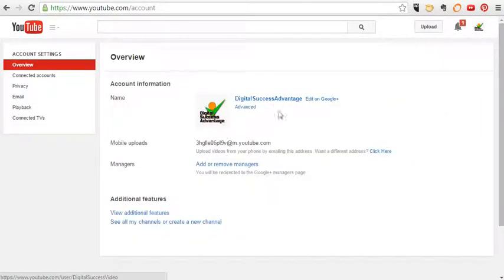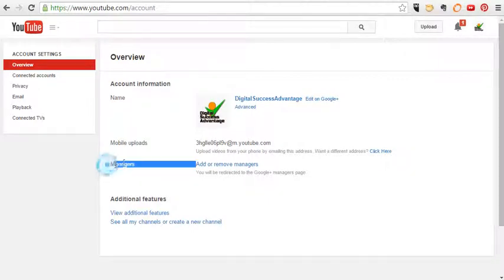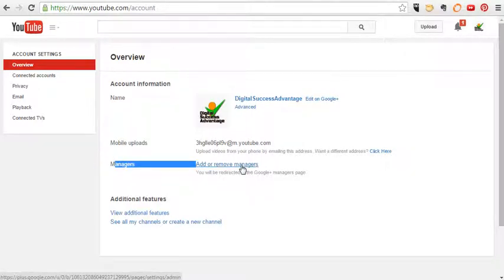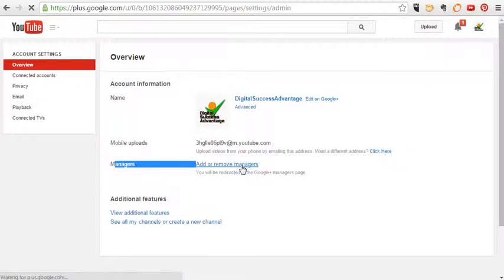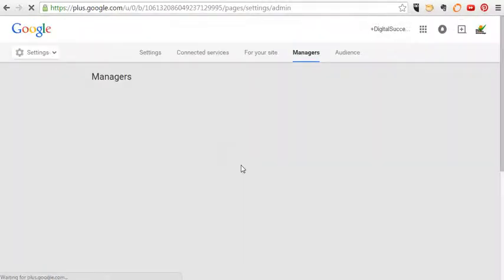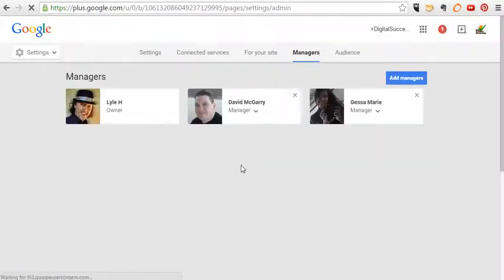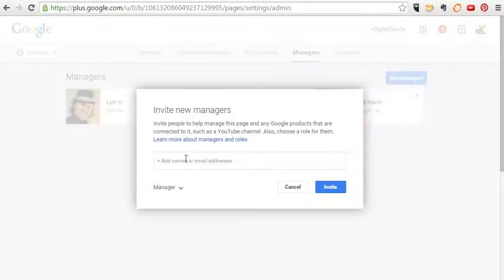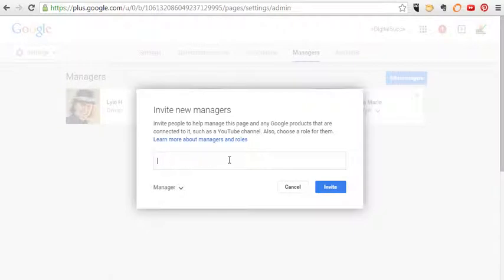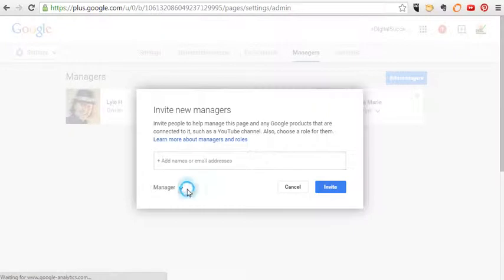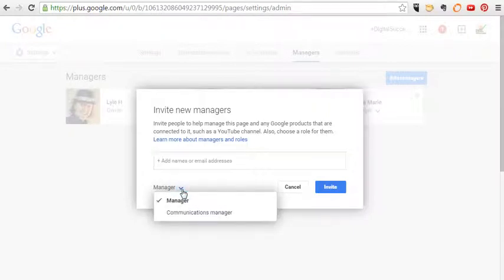If you want to change something on here, right here is where your managers are. It says add or remove managers. When you add or remove managers, you click on it and all you're going to do is add an email address. When you add their email address right here, click invite as a manager or you can just do a communications manager.